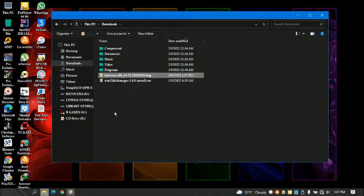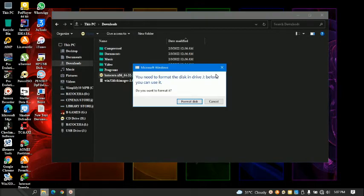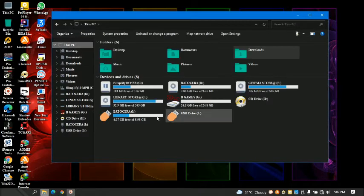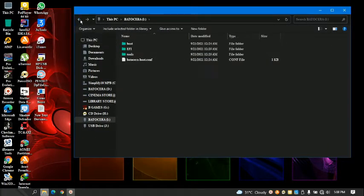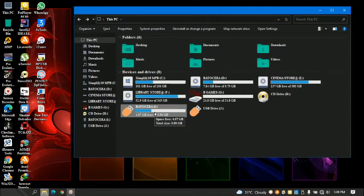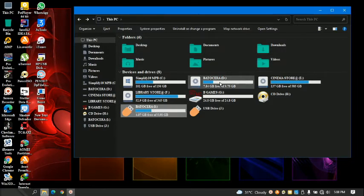After making your Batocera image bootable — which I already have — this is it, this is my Batocera bootable image. After you've made the bootable, this is the name it will be given: 'Batocera'.